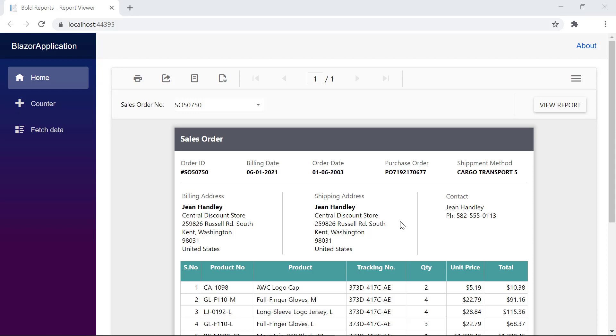In this video, I showed you how to generate a license token from the Bold Reports website and register it in an already created Blazor Report Viewer application.